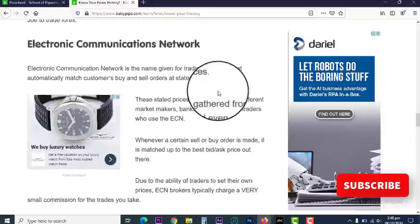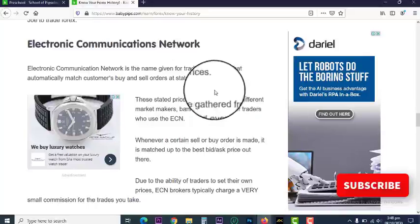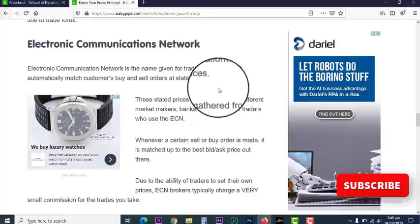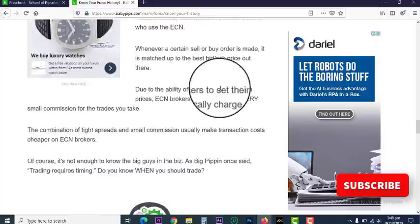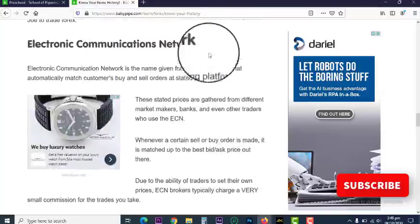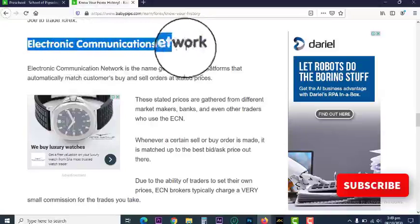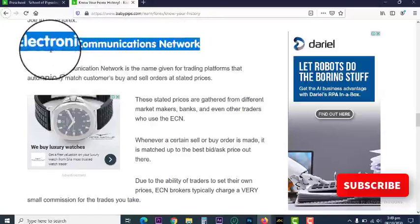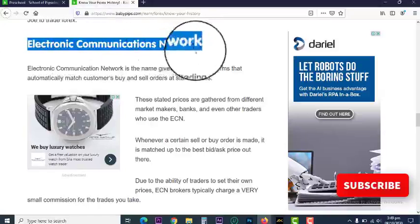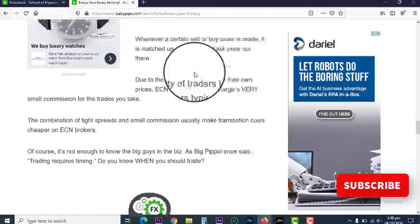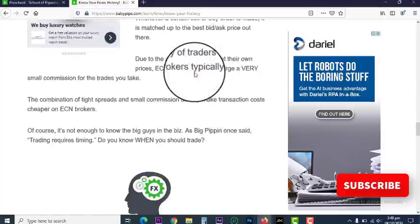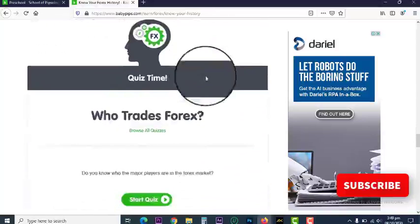However, Electronic Communication Network brokers are quite different. They take your trades — they buy from you and sell to you at the current market price. Because of sophisticated trading platforms, trades are executed instantly at the snap of a finger. So when picking a broker, make sure to pick one that executes trades using an Electronic Communication Network. Check that it is an ECN broker. We'll delve more into that later.